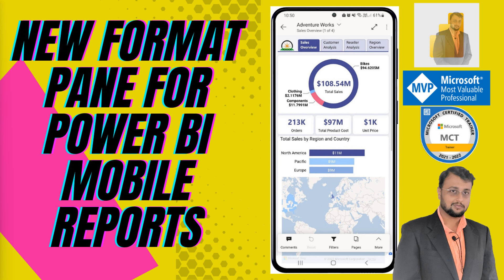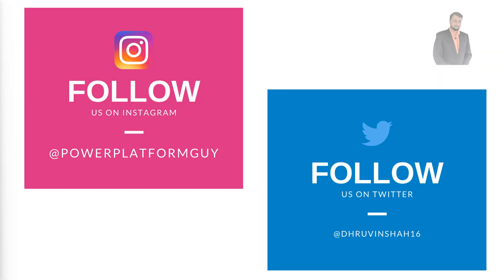But before that, if you haven't followed me on my Instagram and Twitter so far, do follow me. These are the platforms where I am uploading short content on Power Platform. So, without further delay, let's get started.